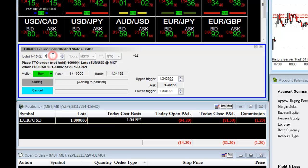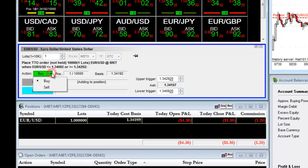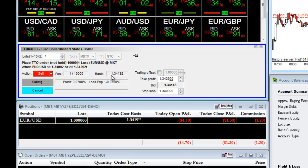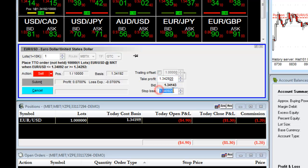You're going to enter the corresponding number of lots. Under Action, if you're long, you're going to click on Sell because you want to exit the trade with the sell. Right here, it will give you a little bit of information: the position, your basis, and then you will see the option to set up a take profit and a stop loss level.